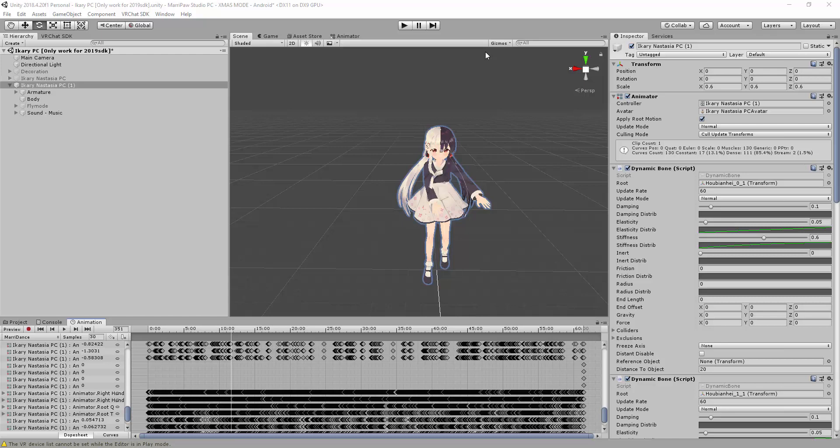Hey! Hello everyone, I'm Mario Baro. Welcome back to my video. This is the VRChat Creative 6, how to import your VMD files — which are your dance motions — into Unity to make it work on your avatar.